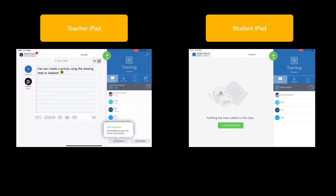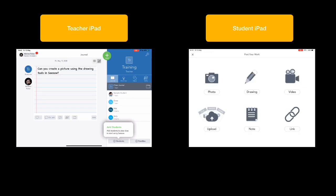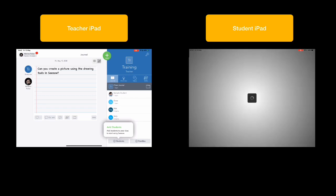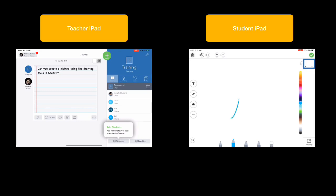On the student's device then, you'll see that that now is going to appear pretty much instantaneously. And there's the task that they're being asked to do. On their device, they tap on the green plus, go to drawing. And here they have a whole world of drawing tools that they can use, change the colors, etc. I'm just going to very quickly draw a tree for the purposes of this demo.